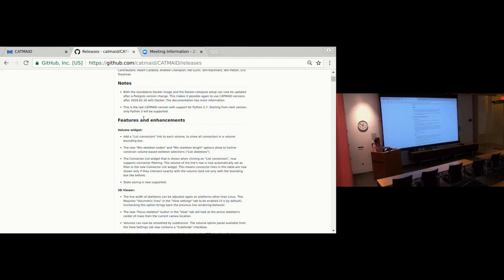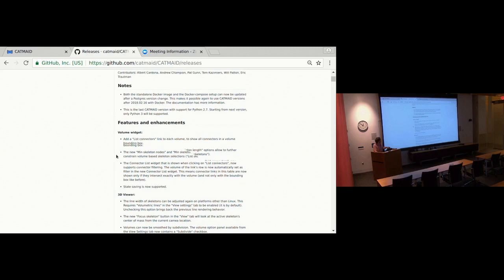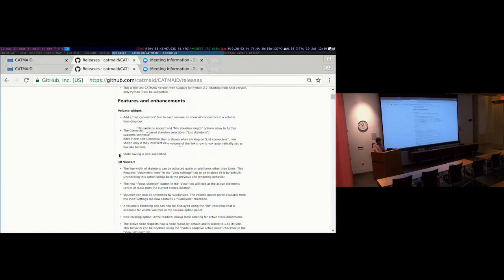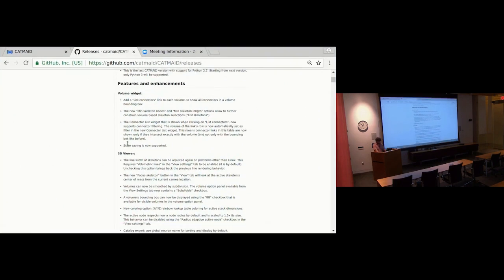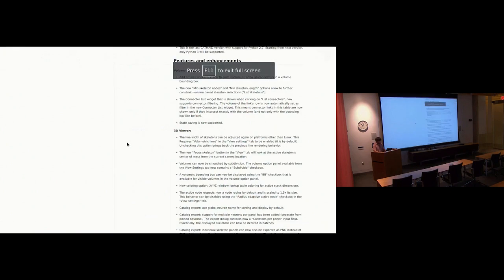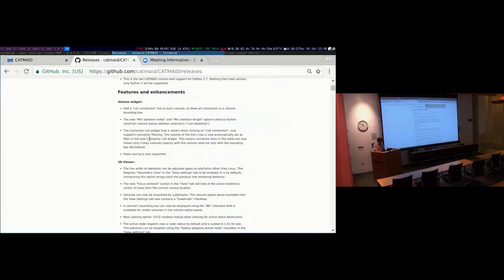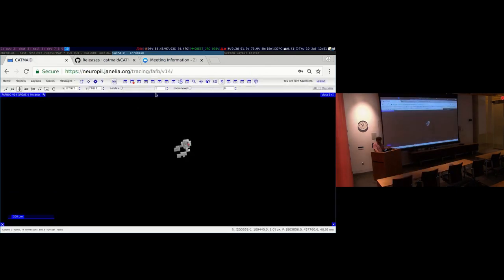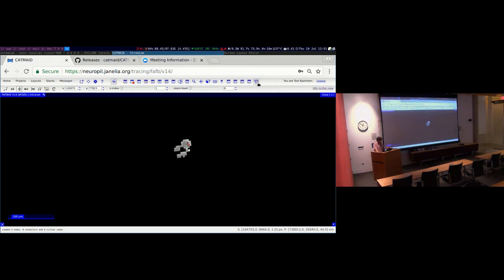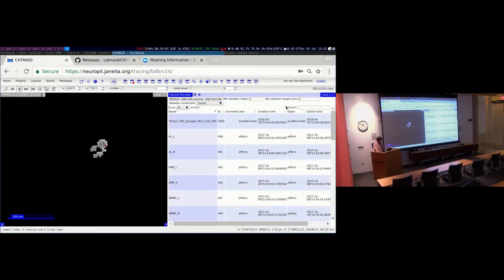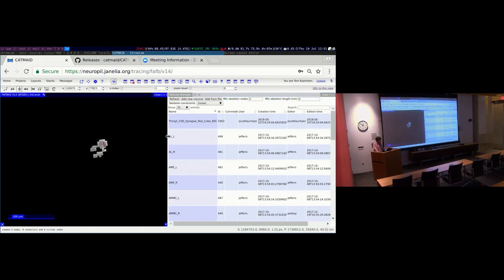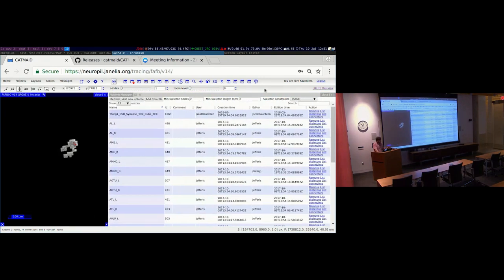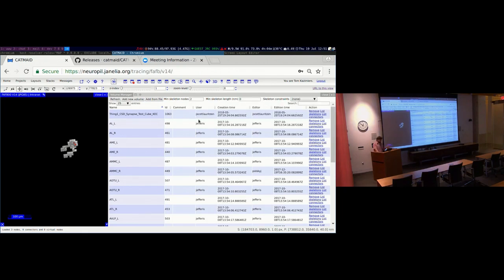So let's stick to this version's changes. Okay, so first changes are done in the volume manager as you might have seen. So that's FBV14 production instance, I'm going to use that as usual as an example. So in the volume manager, you now have a few more controls over here which allow you to intersect volumes with neurons or skeletons.